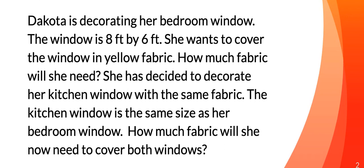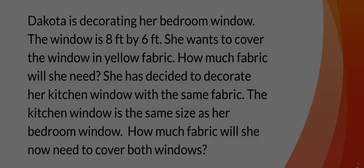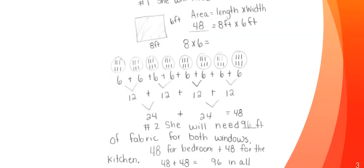All right, so you're ready. We're going to talk through this problem together. So you should have your two answers. One for how much fabric she's going to need for the first one. And then for the second question, how much she's going to need for both windows now.